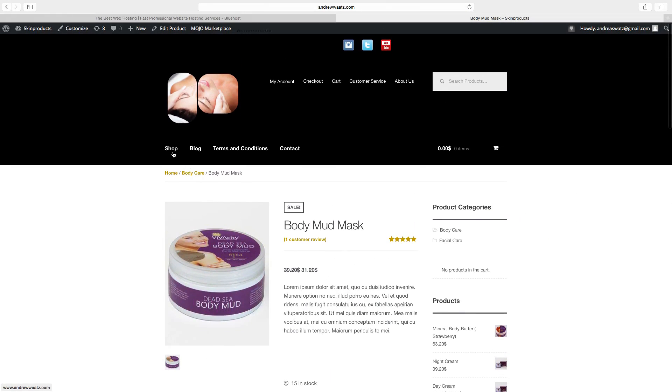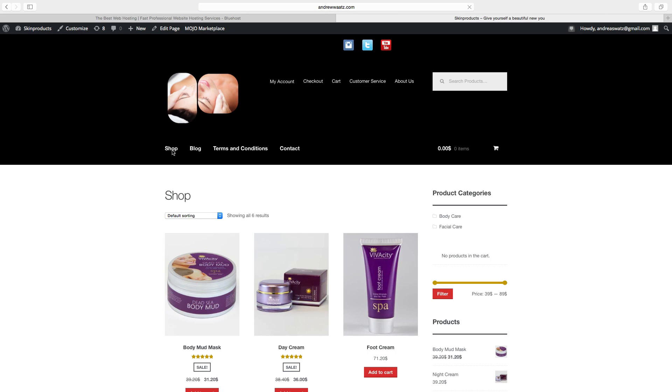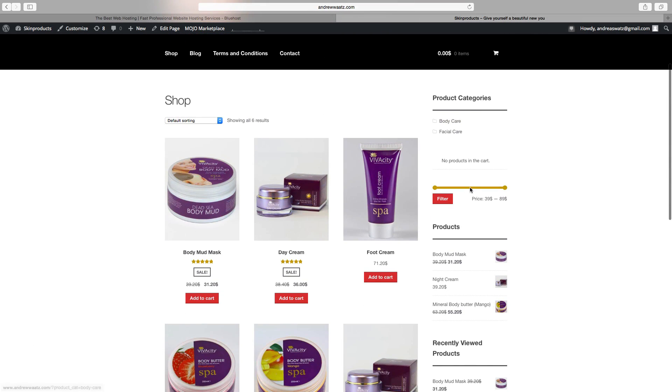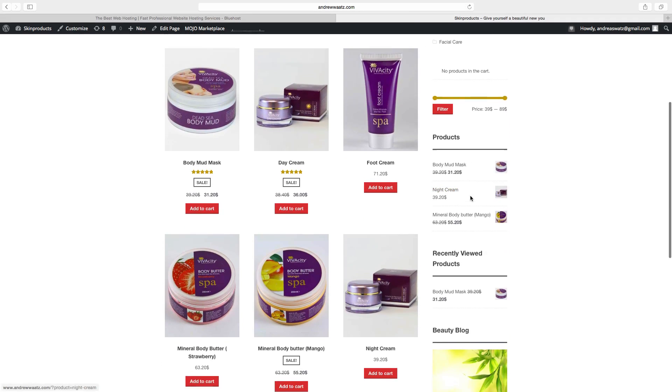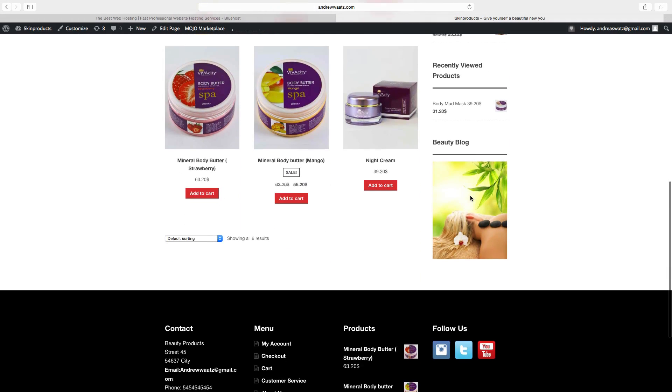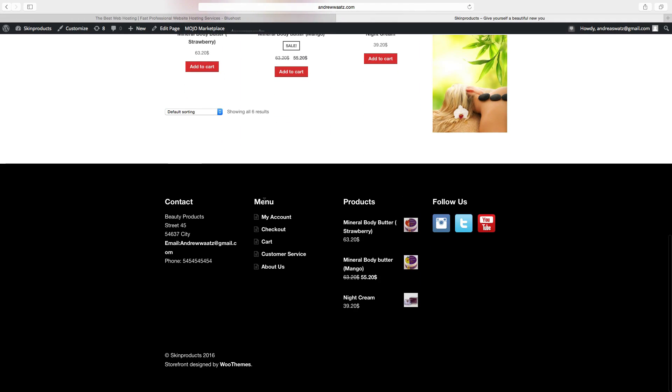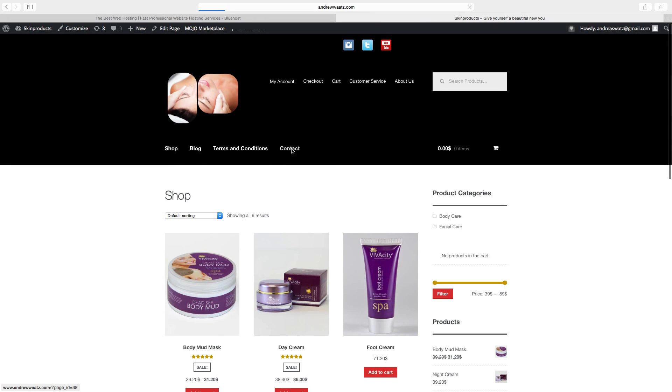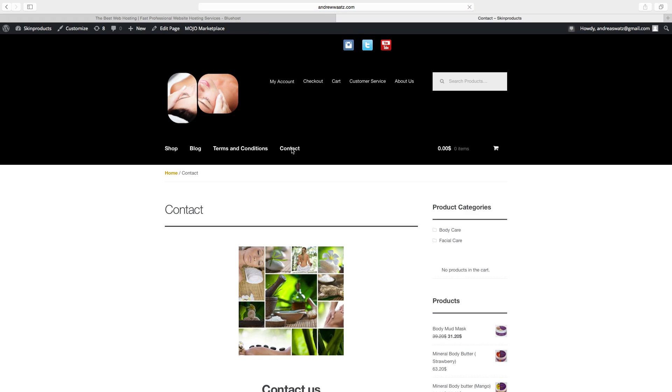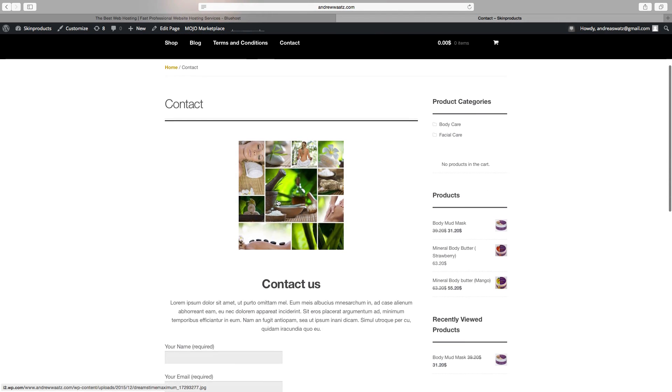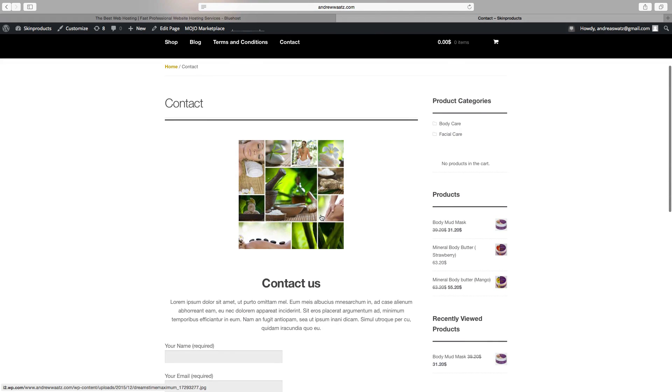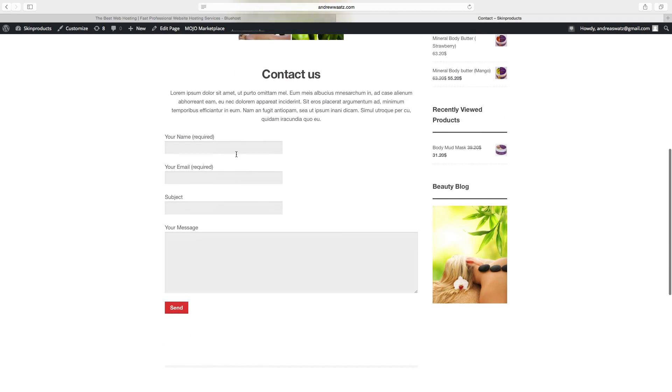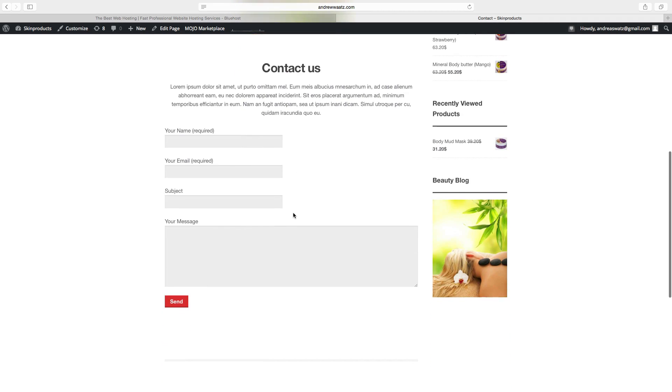If we go back we will learn how to add widgets in the sidebar and in the footer. If we go to the contact page, we will learn how to add an image, a title, a text and a contact form.